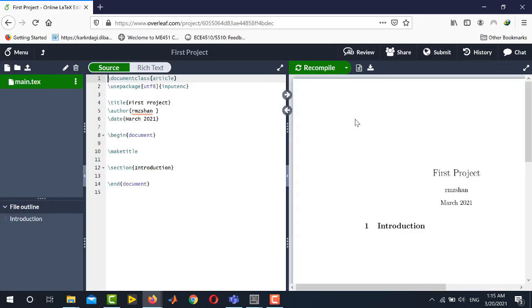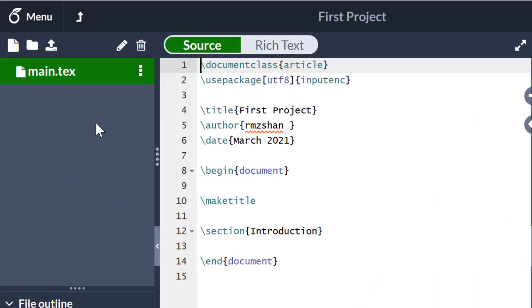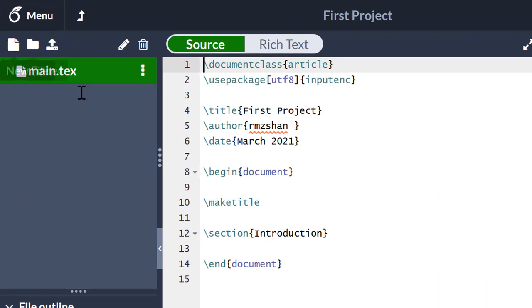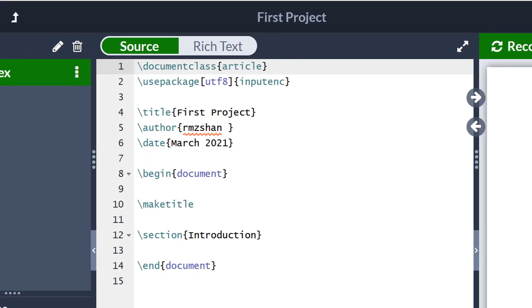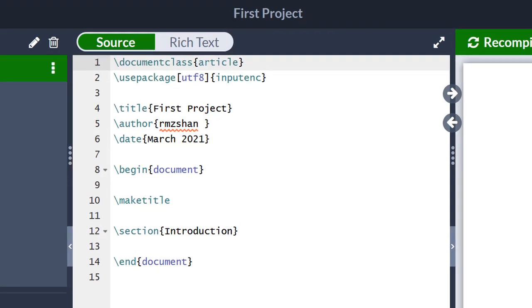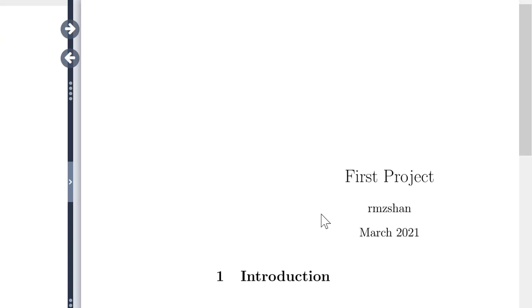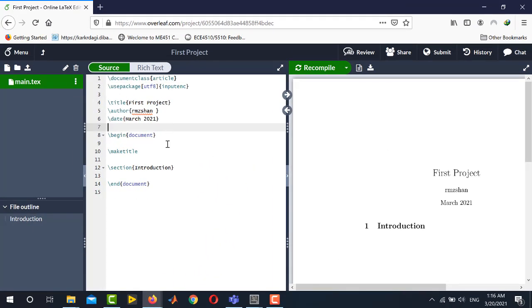Let me introduce you to this interface. On the left-hand side you have the names of the files, including the main text file and any other figures or class files. In the middle pane you have your LaTeX code, and Overleaf has provided you with the basic document structure, so you do not need to worry about adding basic packages or basic syntax. On the rightmost pane, Overleaf provides the generated PDF view. You simply write your code in the middle pane, save by pressing Ctrl+S, and the code is compiled and you can see your PDF in the rightmost pane.